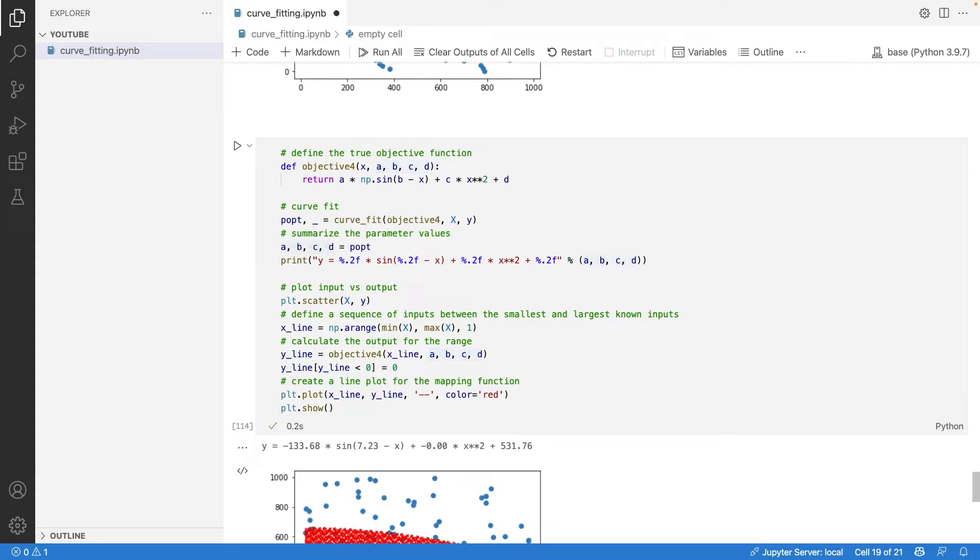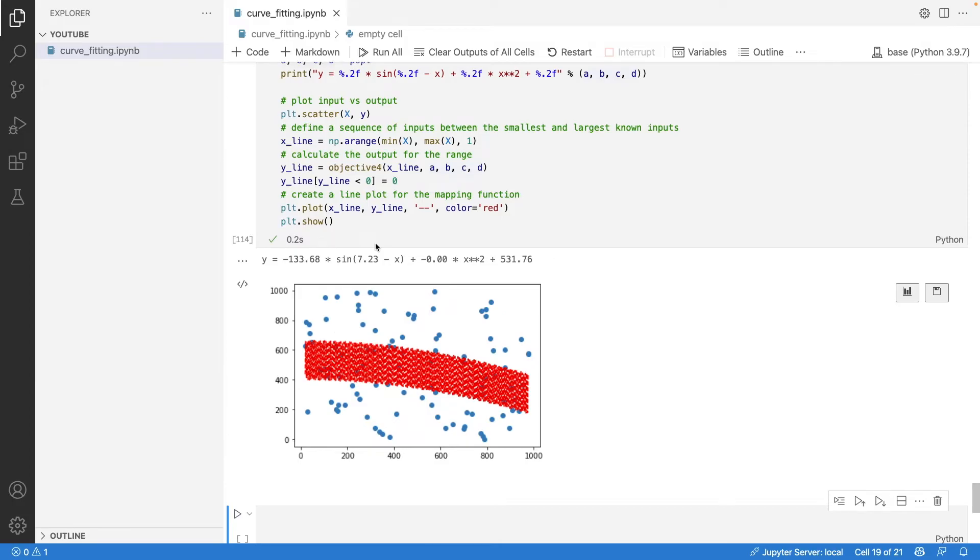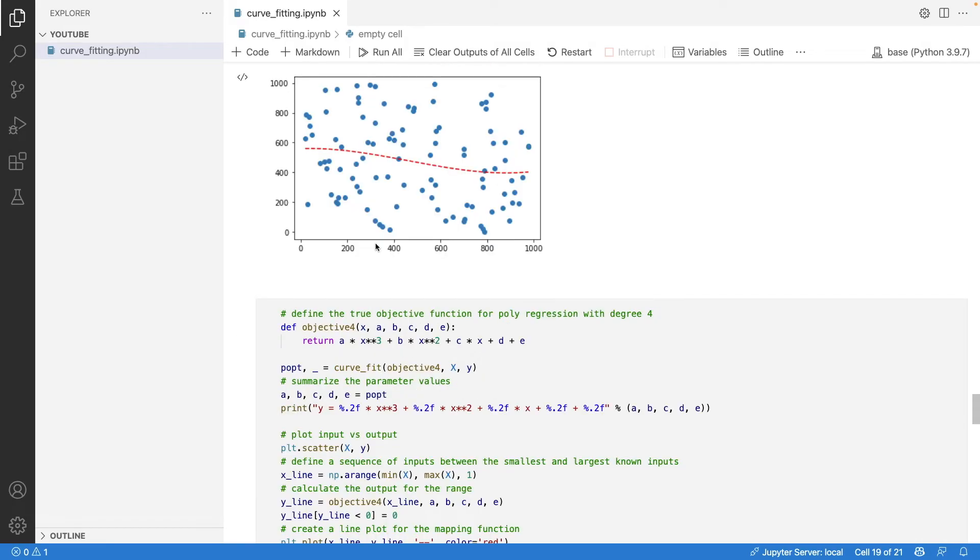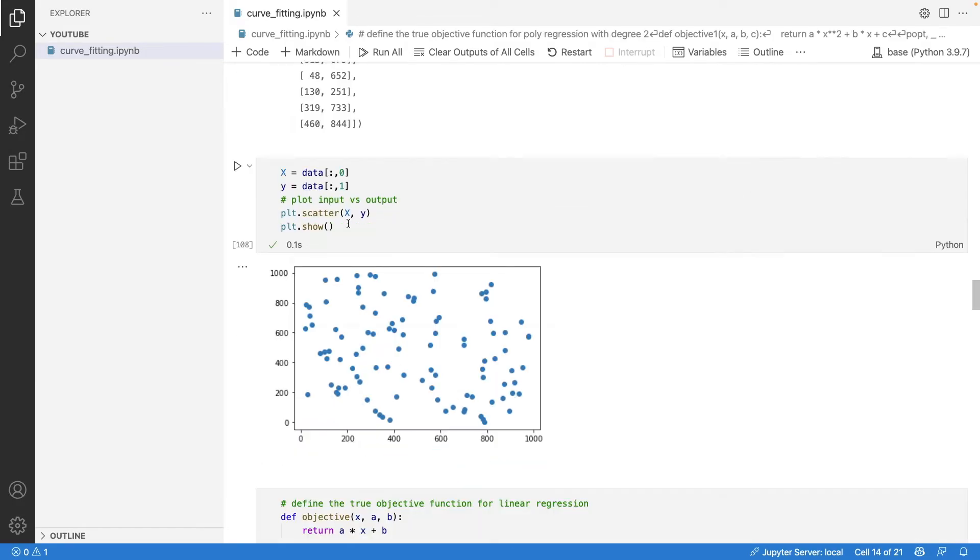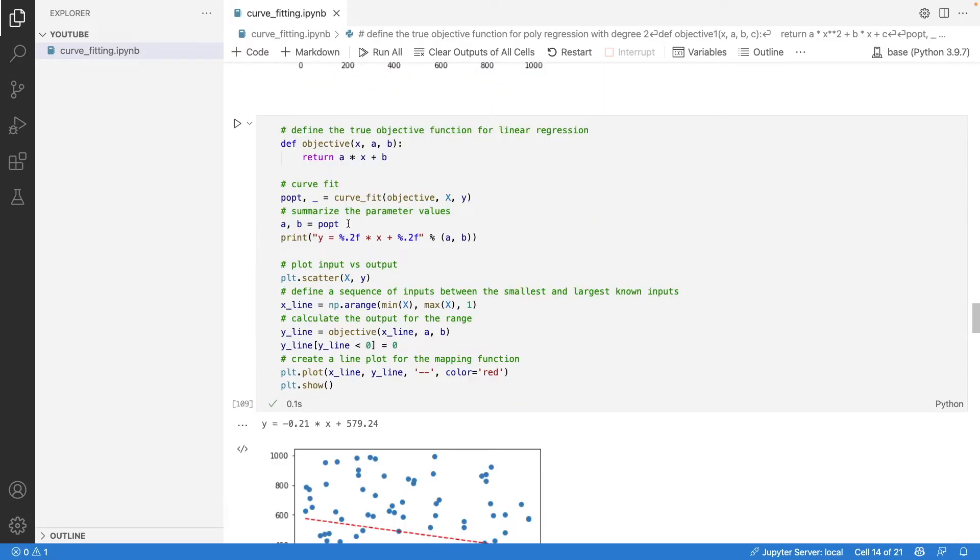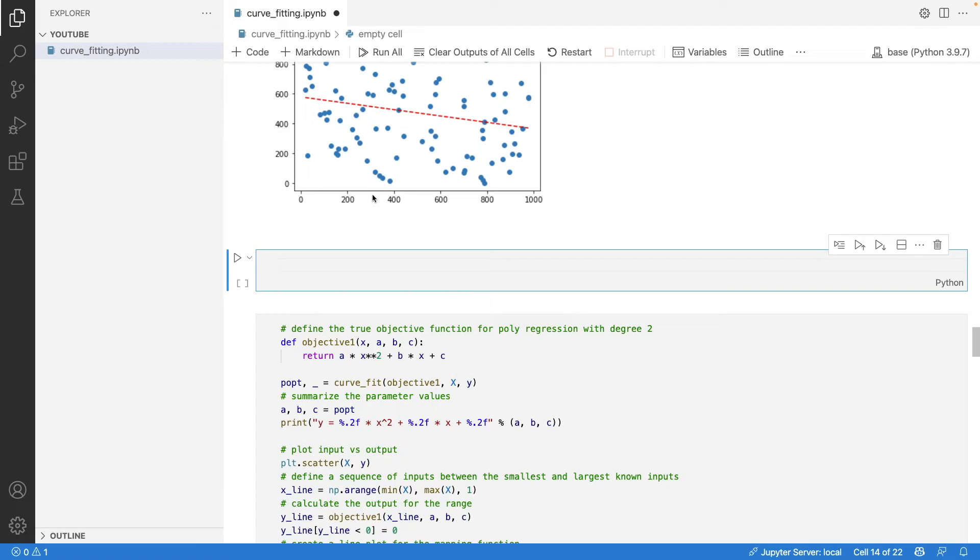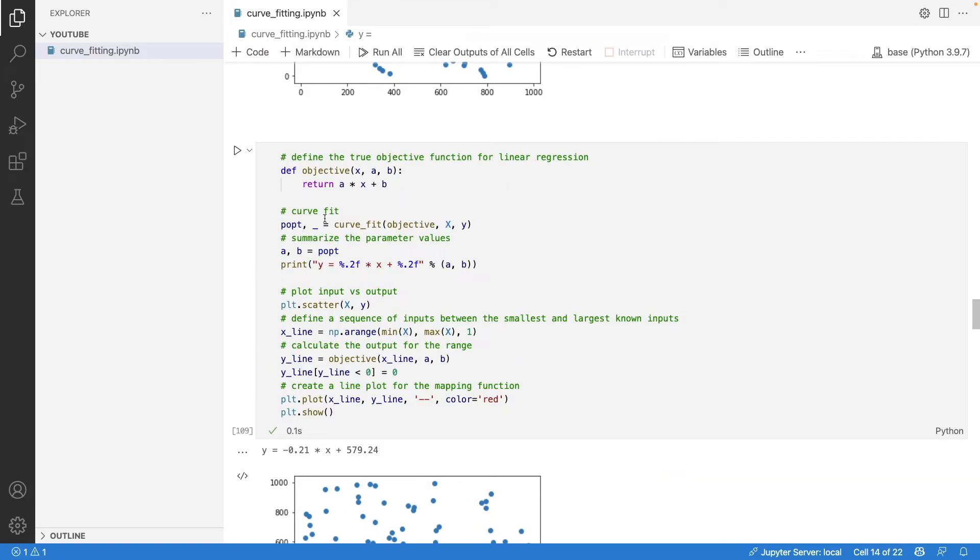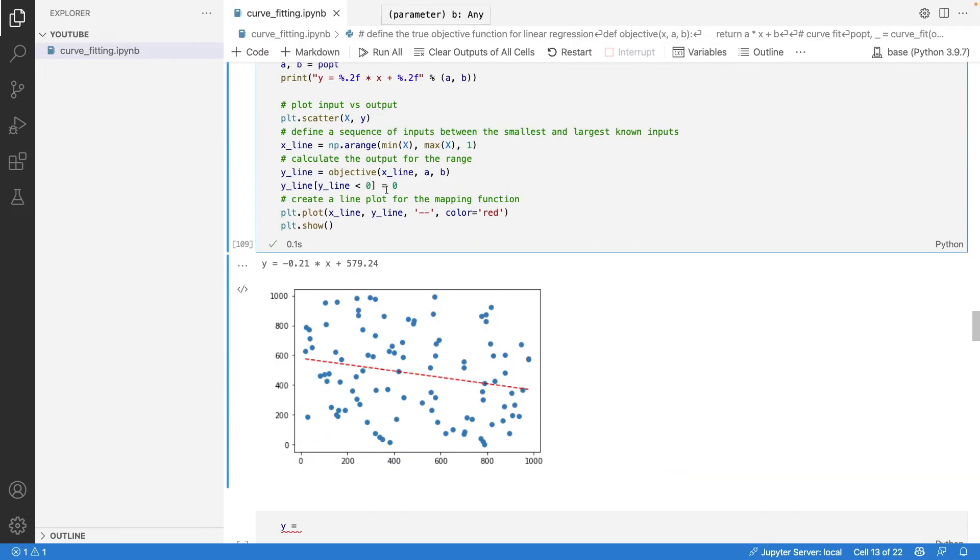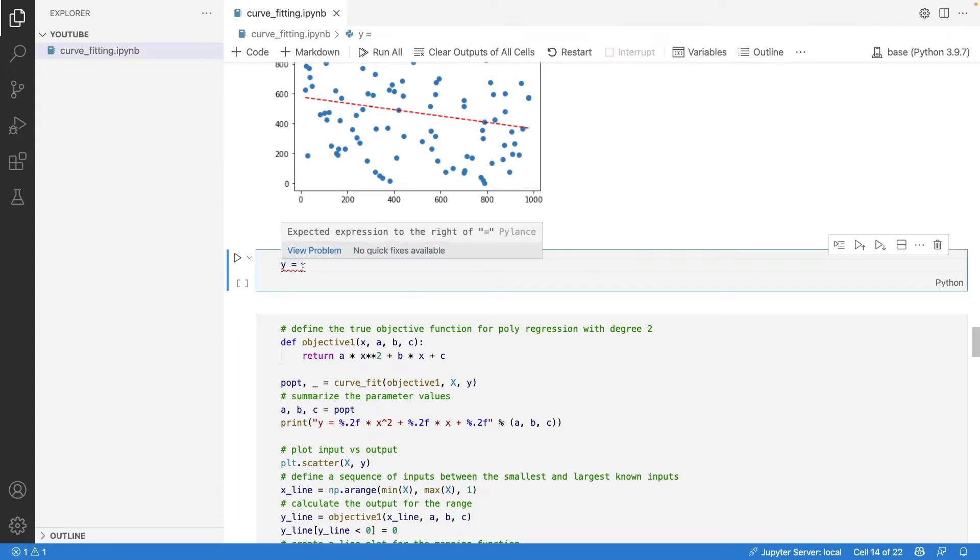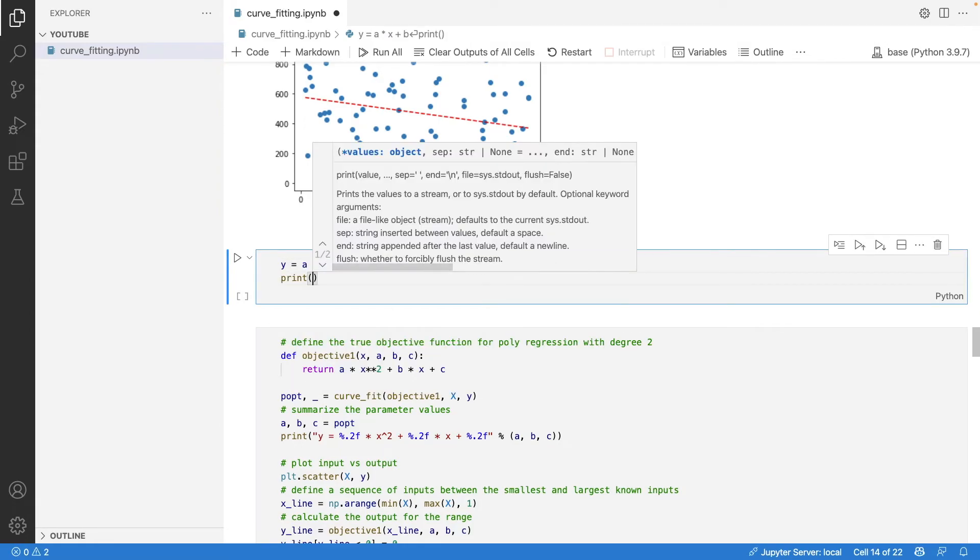Now, if we have a new value for x, what will be the value for y? This is a question you'll definitely face. How to solve it? It's very simple - just open a new cell and write y equals the function itself. Pass in this function to obtain the value of y.